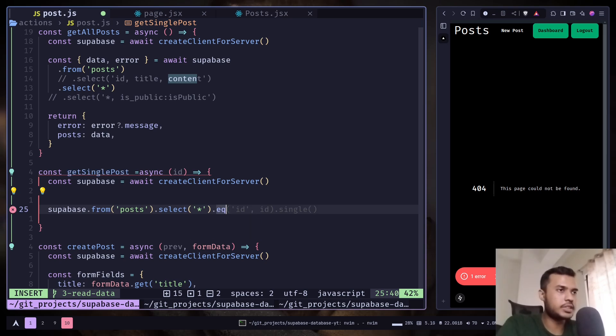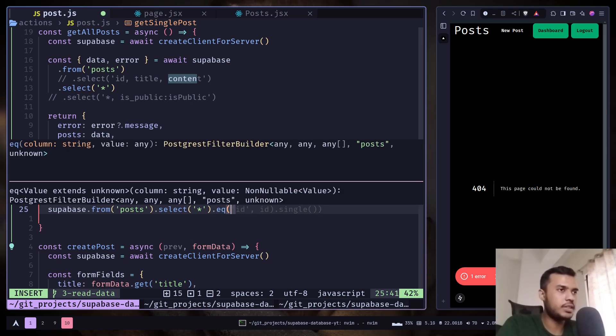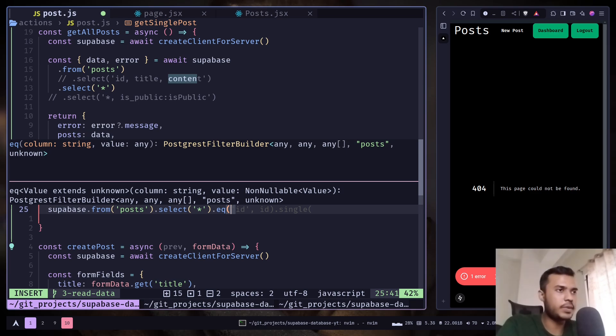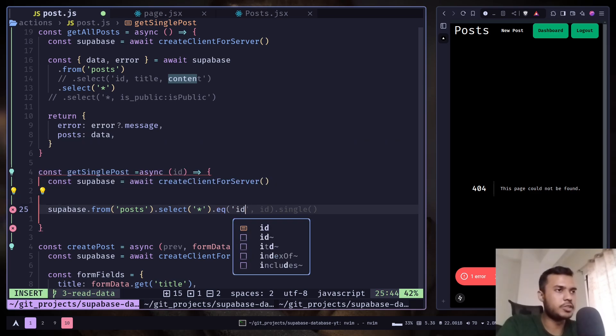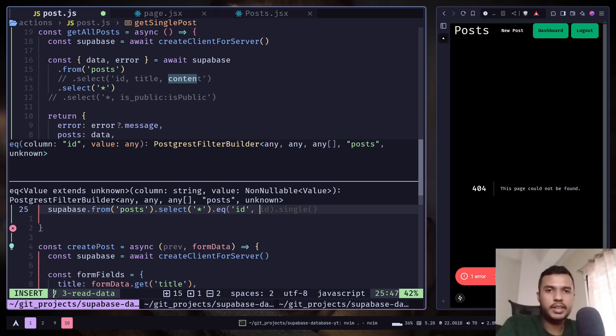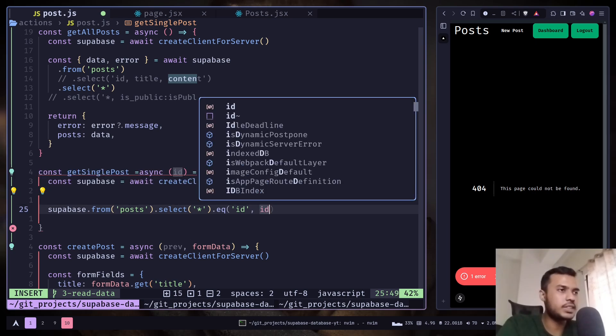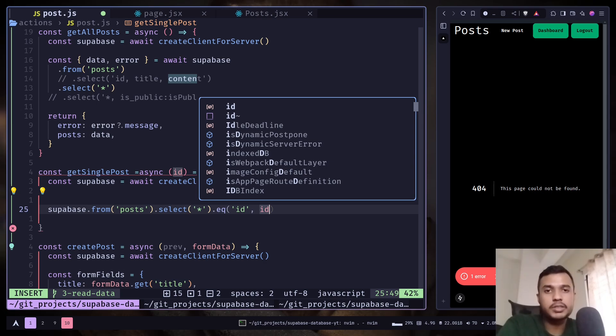And it takes two parameters. First one is the column name, which is going to be ID. And second one is the value. If the value of the column is equal to the value that you have passed in the second parameter, then it will return you that row.